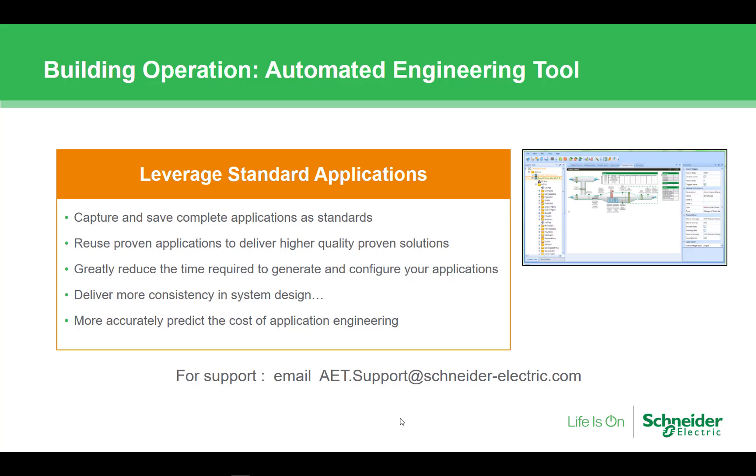You'll now have access to the application library, so you can review or play around with some of the AS or MP applications available. If you are in need of support as you work with the AET, don't forget the link from the menu or simply drop an email to aet.support at schneider-electric.com.